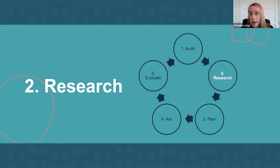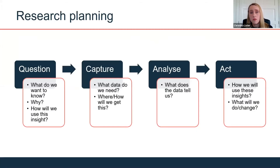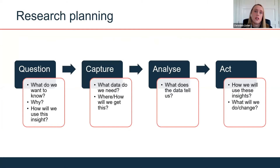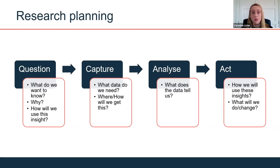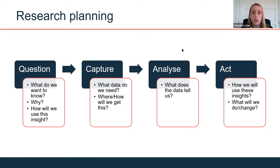Once you've identified gaps, that's when it's useful to undertake some research. Start with a question — what is it you want to know? Why do you want to know that, and how are you going to use that insight? Only do research if it's genuinely something you're going to use. Then think about capture: what data do you need, and where and how are you going to get it? Then consider what the insights tell you — the results of your research. And then act — how will you use those insights? Are you going to do anything differently? Who needs to see the research?